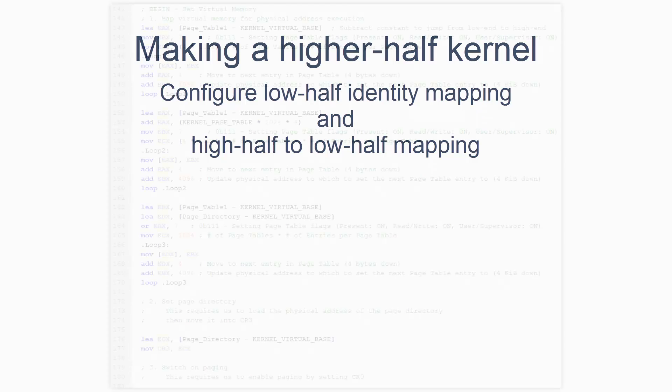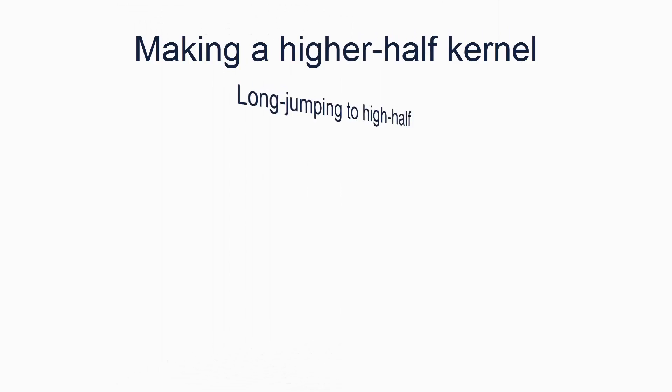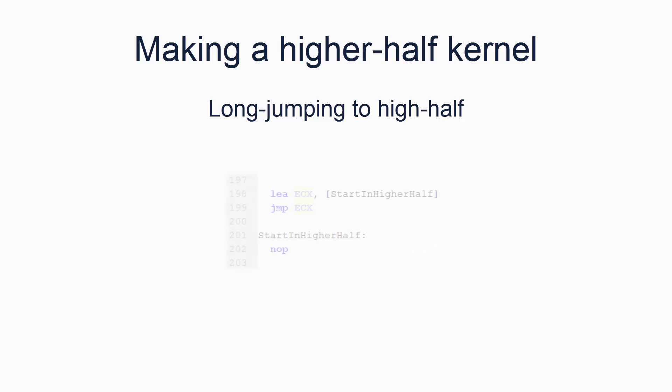Lastly, we need to configure a sufficient mapping that our code can run both in the low half and the high half, and perform the jump from low to high. Once the kernel is running in the high half, you can turn off the low half identity mapping. Just don't overwrite the low half of physical memory. Okay, so here's the code for mapping the low and high halves. It should be reasonably clear. This next bit shows how to do what is called a long jump, which forces the compiler to do an absolute jump from the low half to the high half. That's it. Our OS is now running in the higher half. Go ahead and recompile and test it in your virtual machine.